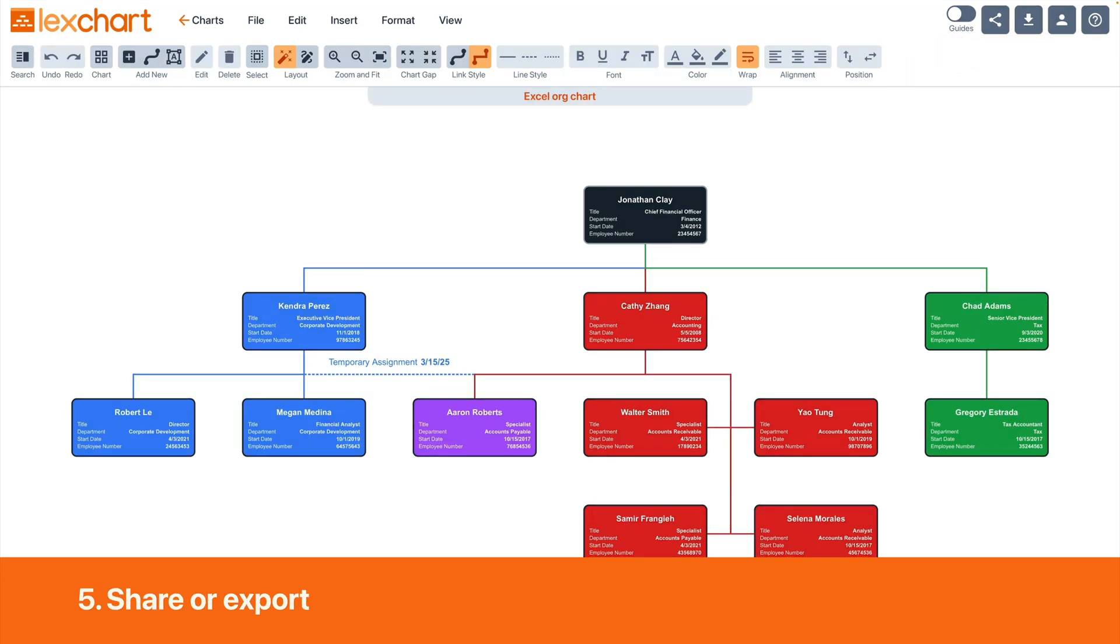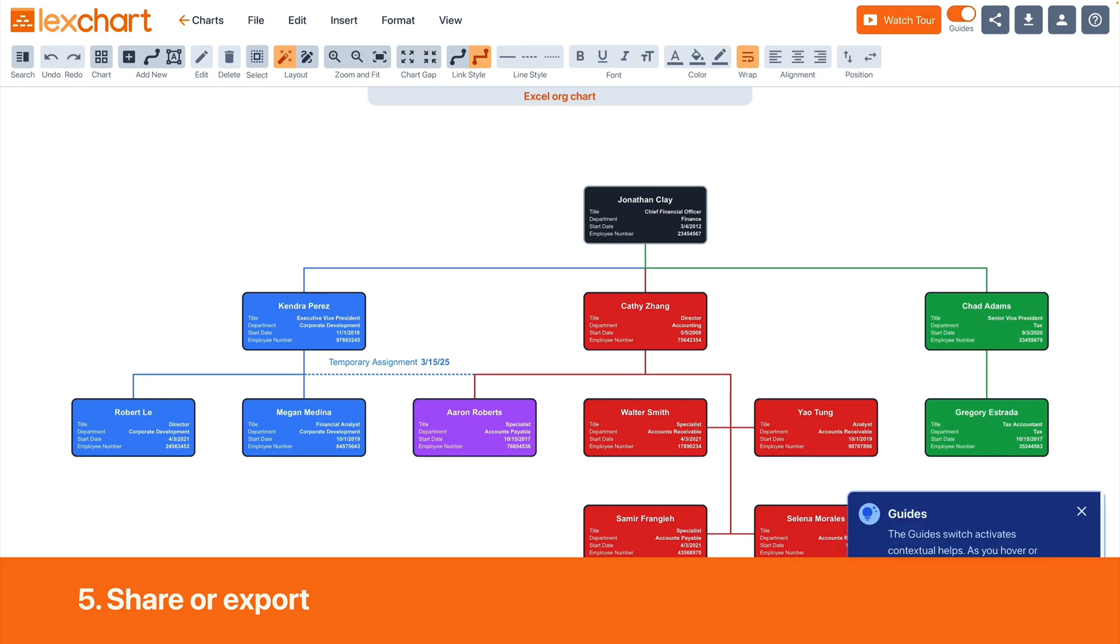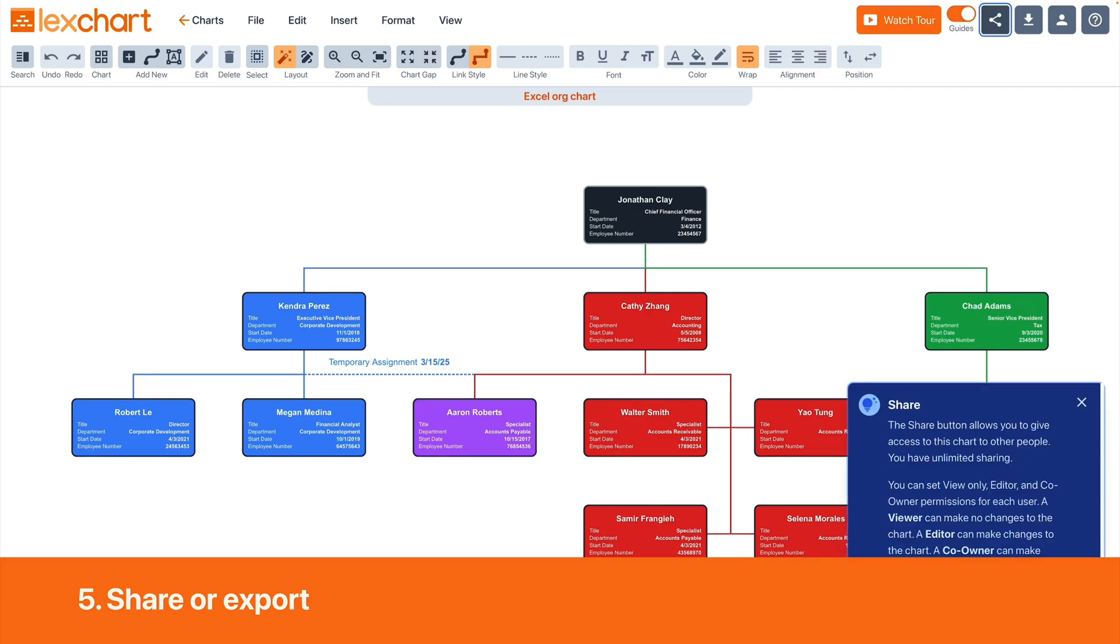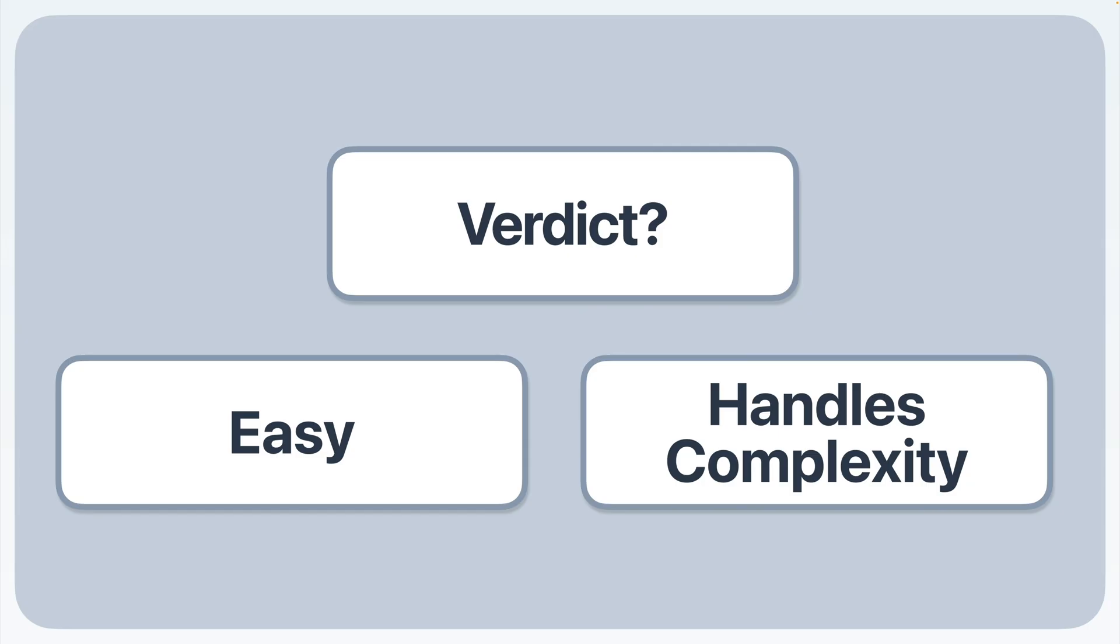Share or export the final chart. With LexChart, you can share and collaborate with colleagues on any aspect of the chart. When you're done, use the viewer to display the chart or simply export your org chart. LexChart makes great use of your Excel data. If you're looking for a solution that just works with your Excel data and lets you handle real-world complexities, LexChart is the way to go.